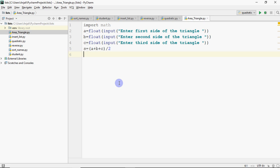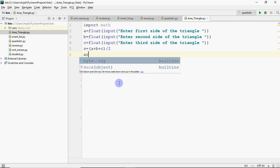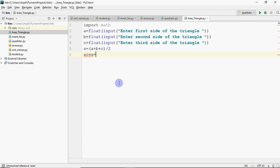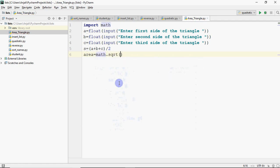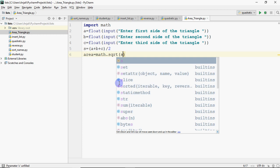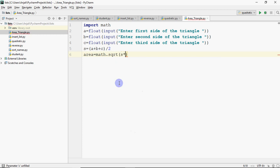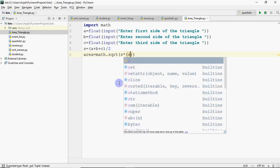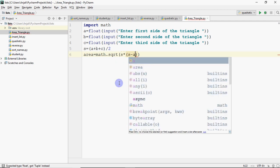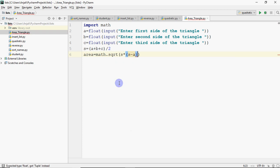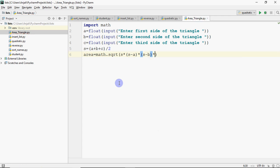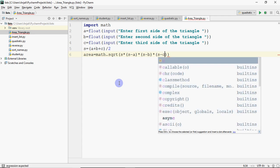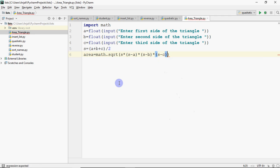So for that you have to do it this way and then just write the formula. So formula of area over here is math.sqrt.